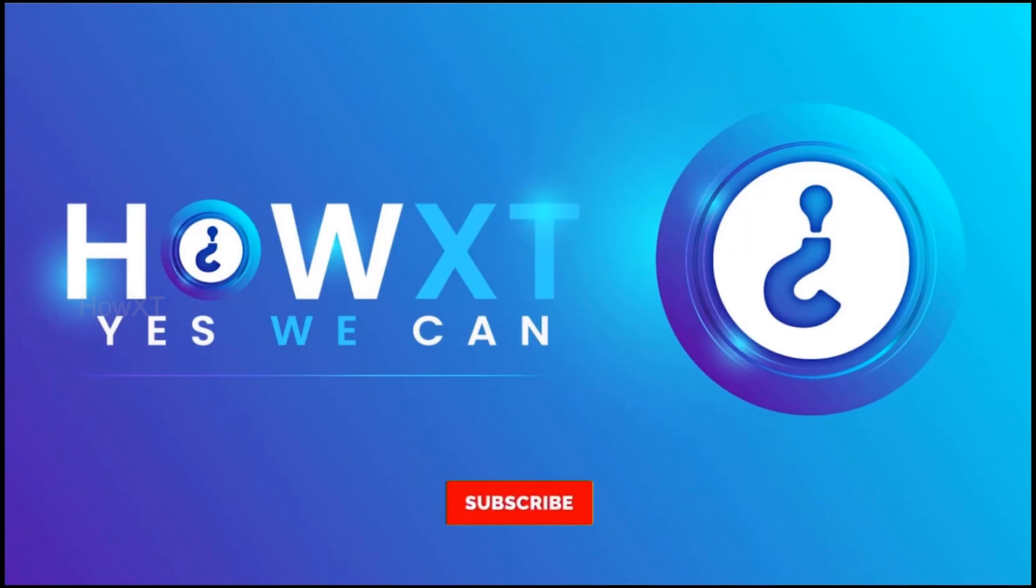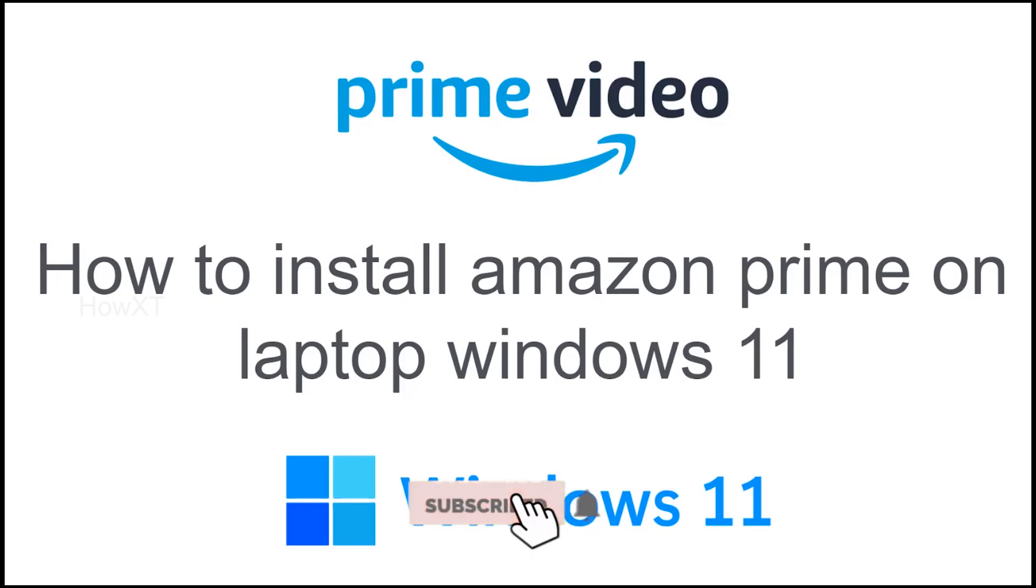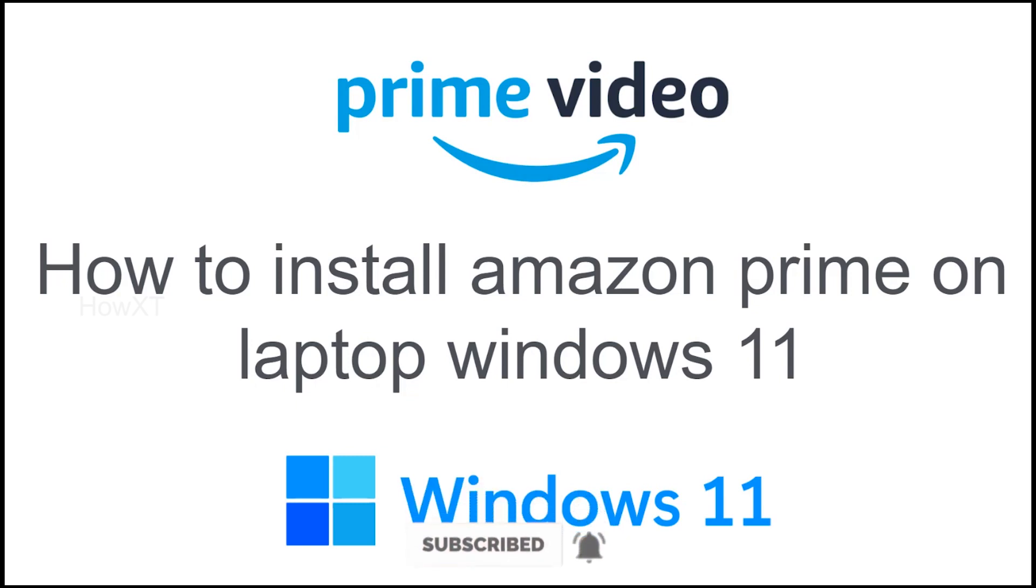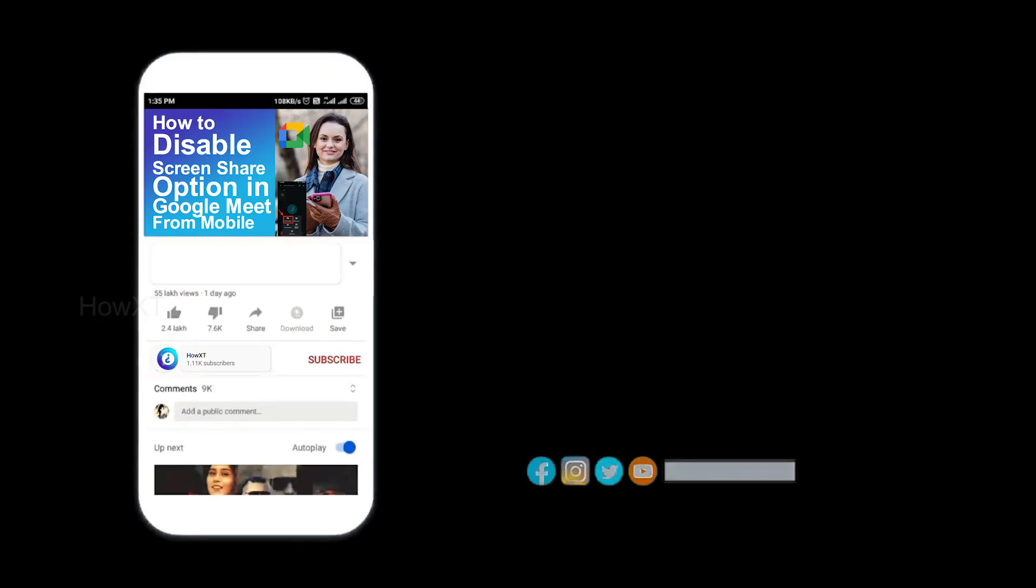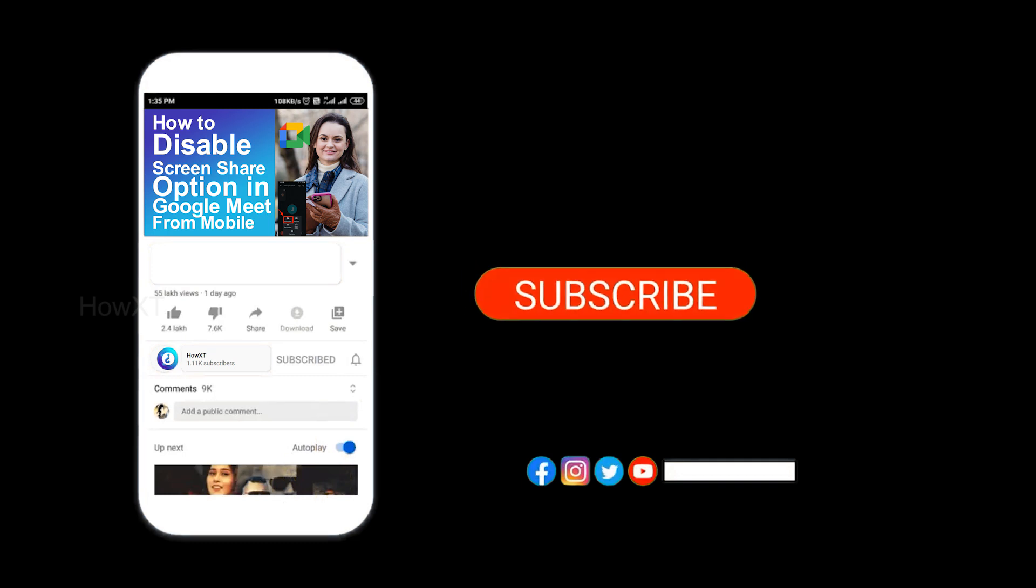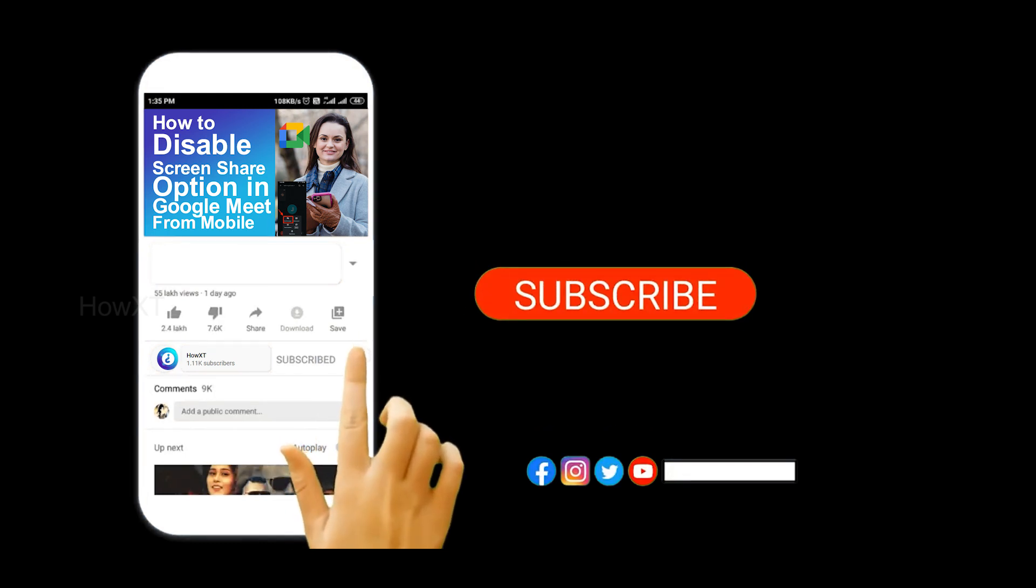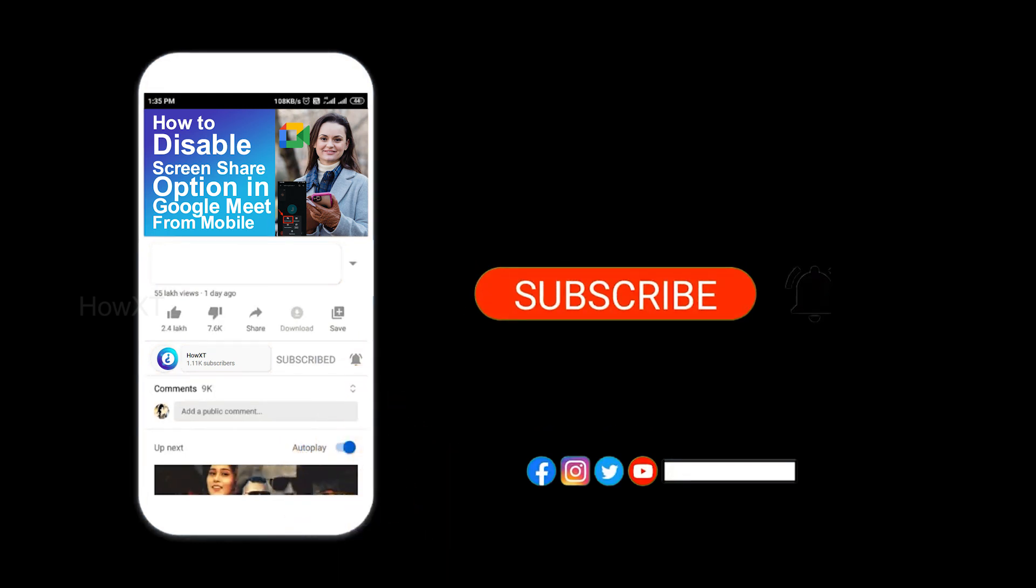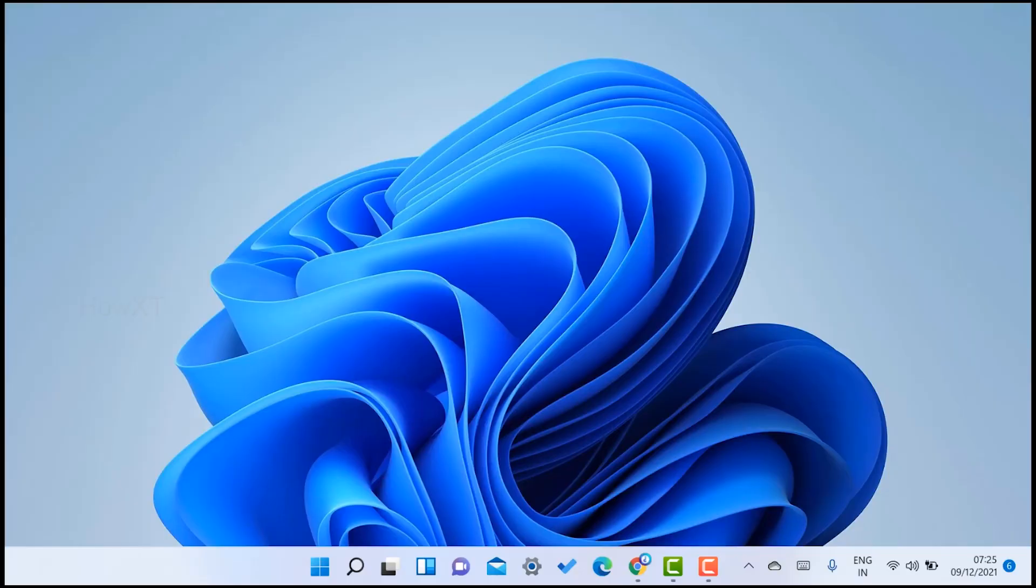Good day to everyone. Today I would like to share how to install Amazon Prime on laptop in Windows 11. Let me show you how to install the application from Windows 11. Before that, kindly subscribe to our channel and click the bell icon to get all notifications.